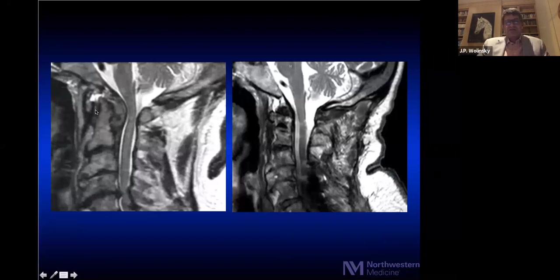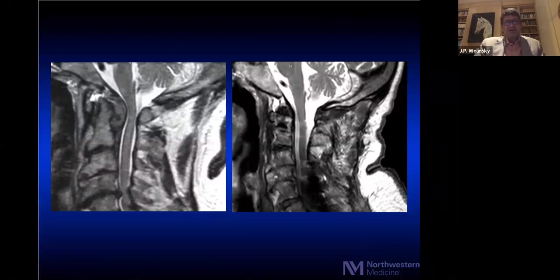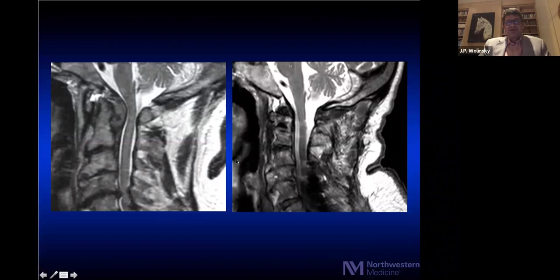If C1-C2 instability goes untreated and the body tries to stabilize the situation, a pannus forms — analogous to a synovial cyst in the lumbar spine. If you fuse C1-C2, that pannus will disappear. Here's a gentleman with a C2 pannus and non-rheumatoid arthritis. Six weeks after fusion, the pannus is completely resolved and the spine is decompressed. He also had a C1 laminectomy, which is a posterior decompression — but it's the stabilization that allows the ventral decompression to occur.